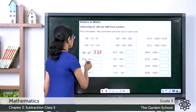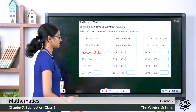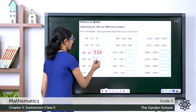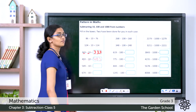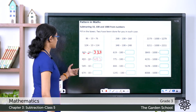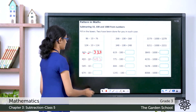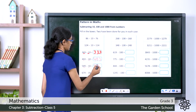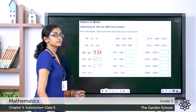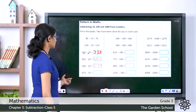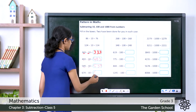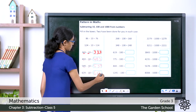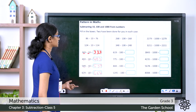Now the next question: 493 minus 10. Write the 4, then 9 minus 1 is 8, then writing that 3. So it will be 483. Next: 549 minus 10. The hundreds digit is 5, tens digit 4 minus 1 is 3, then writing the 9. It will be 539. Then 674 minus 10: writing 6, then 7 minus 1 is 6, then 4. So the difference is 664.